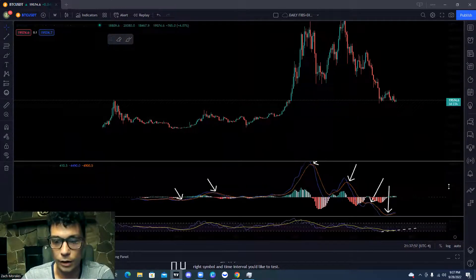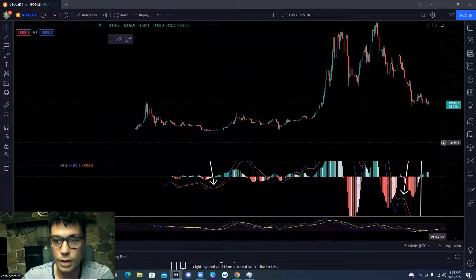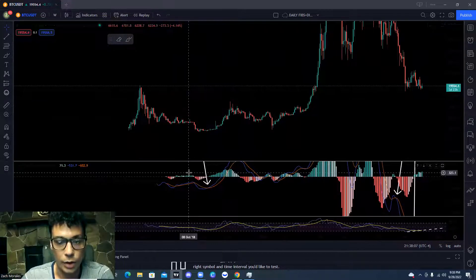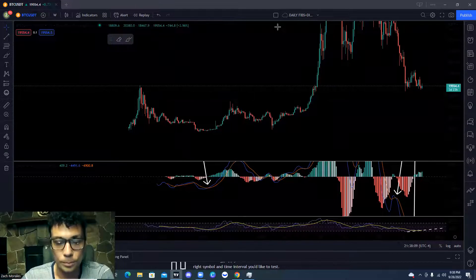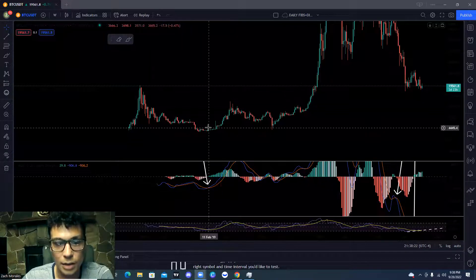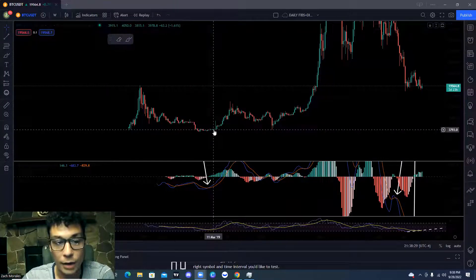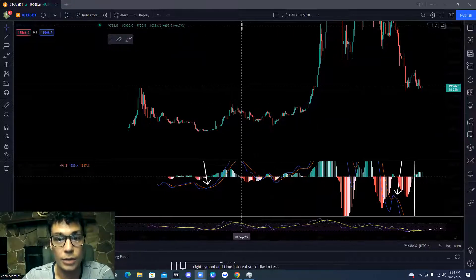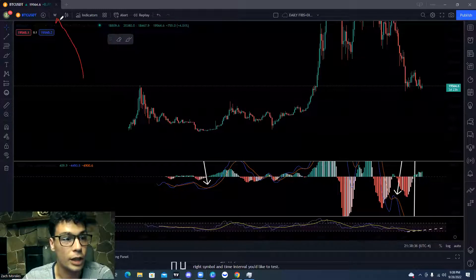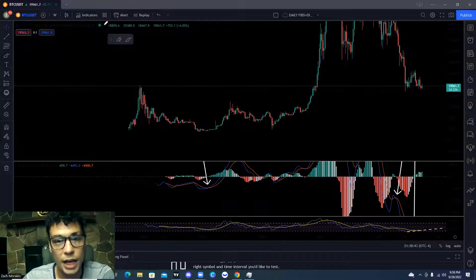This is our MACD right here. What we're going to focus on are these highlighted arrows. For this strategy, you're going to look for the blue line to either cross above the orange line or cross below the orange line. This strategy is effective, in my opinion, on the weekly chart. I'm not really using this on smaller timeframes. Each candlestick represents a week, giving you a much better sense of the macro trend.